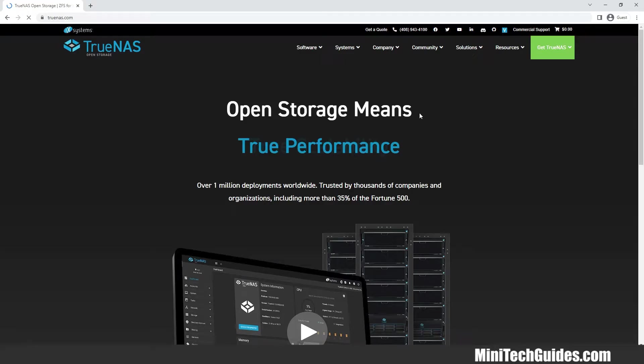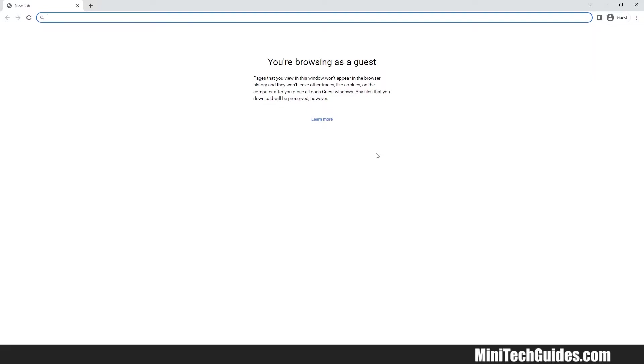Hello everyone, welcome to new video. Today you will learn how to install TrueNAS on VirtualBox.